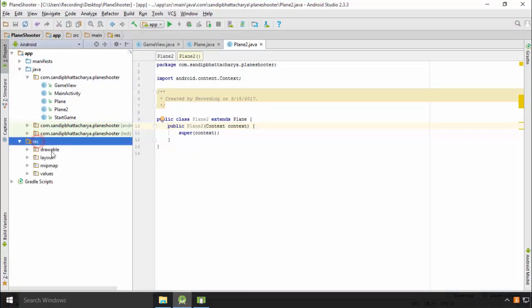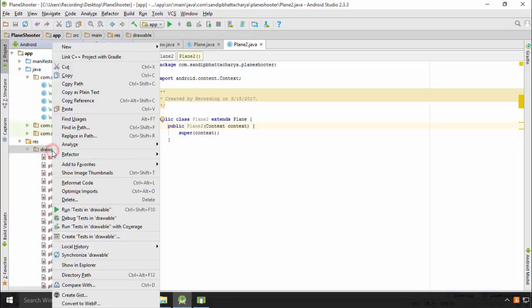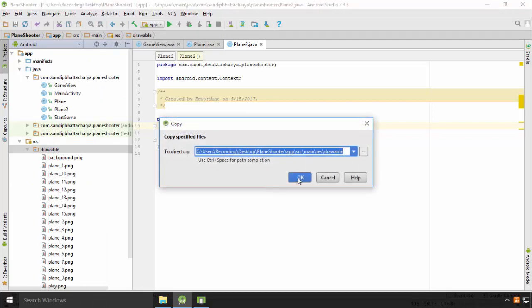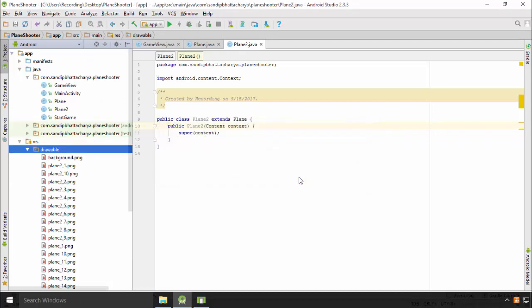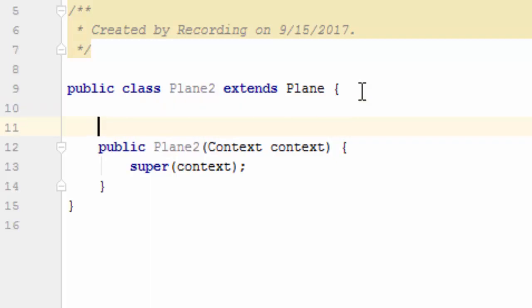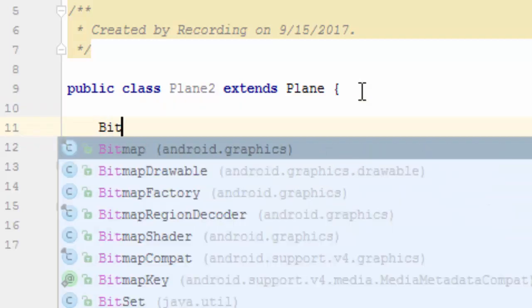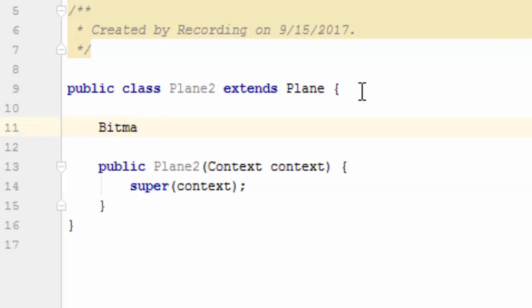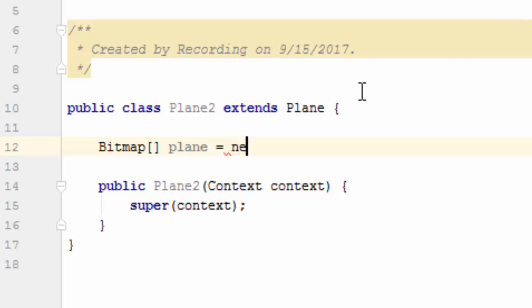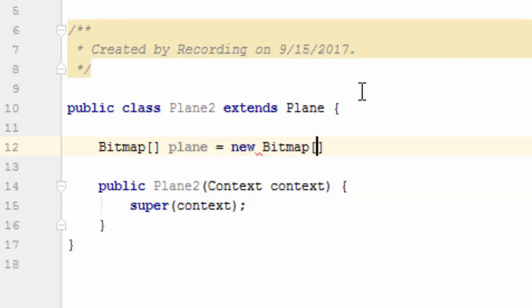This class will have a separate bitmap array, hiding its superclass's implementation. So write in class level: bitmap open close brackets plane, plane equal to new bitmap 10.